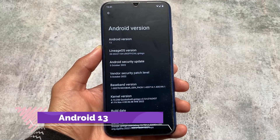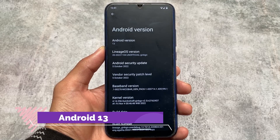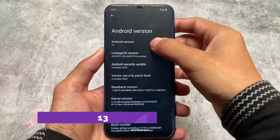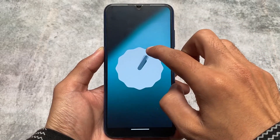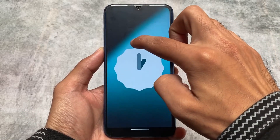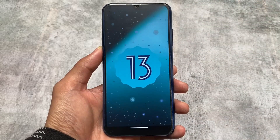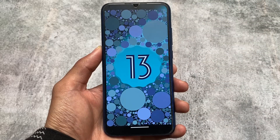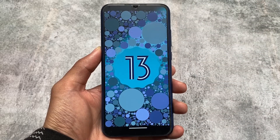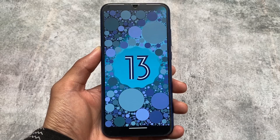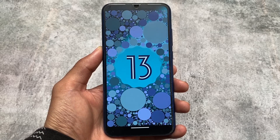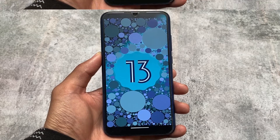It's unofficially available for some devices like Redmi Note 8, Redmi Note 10 Pro, Redmi K20 Pro, and some other devices based on Android 13. In this video, I'll talk about all the things and features about LineageOS 20.